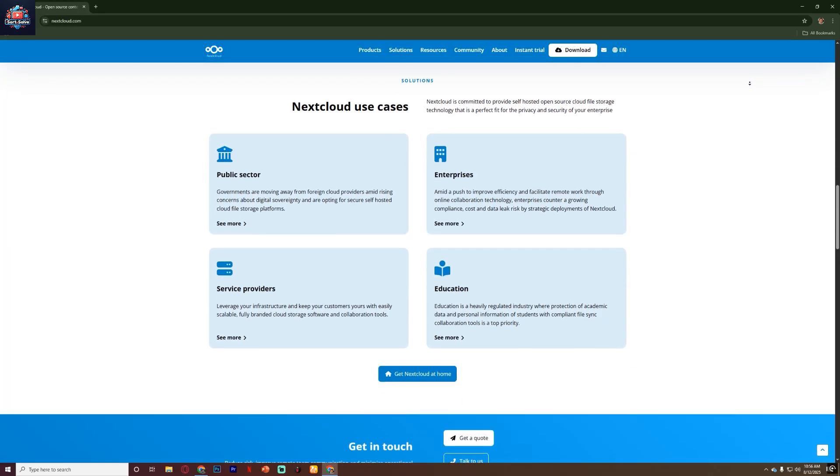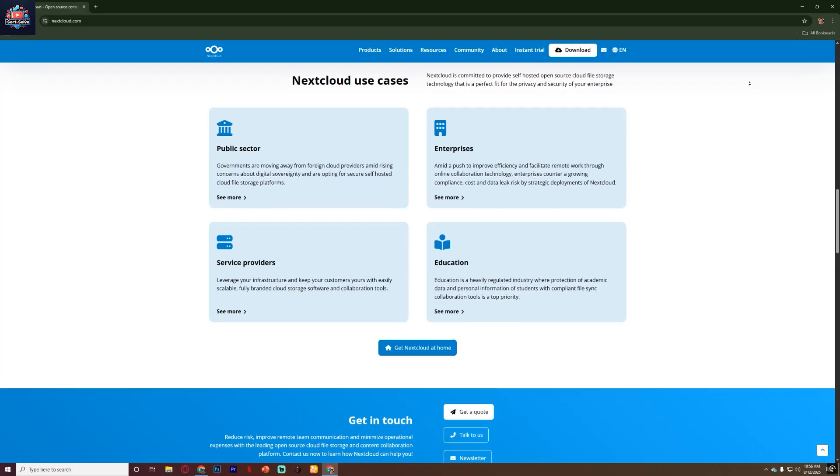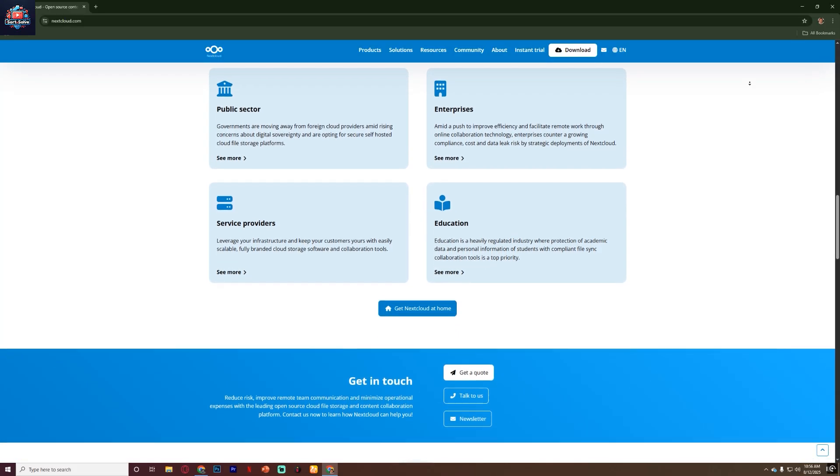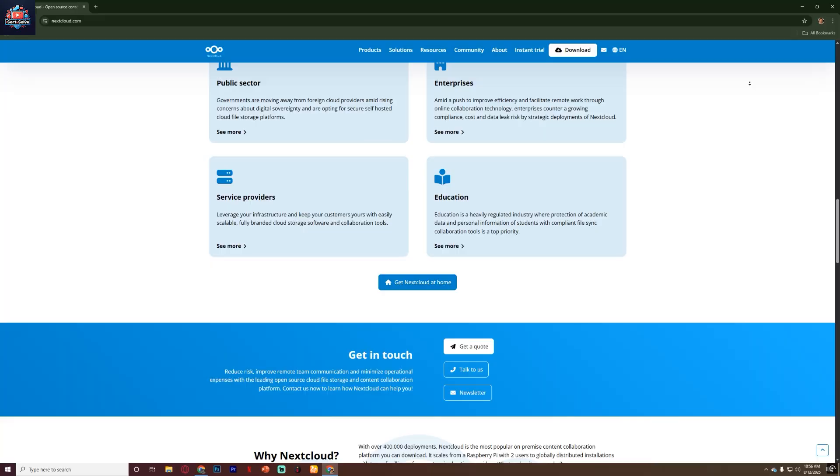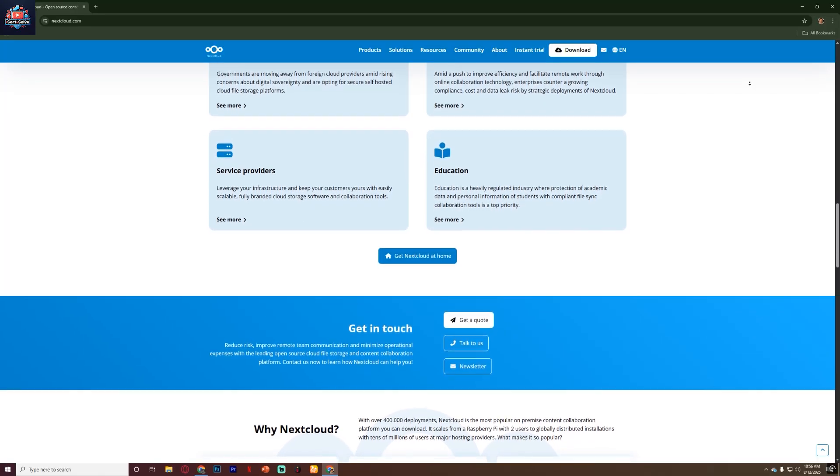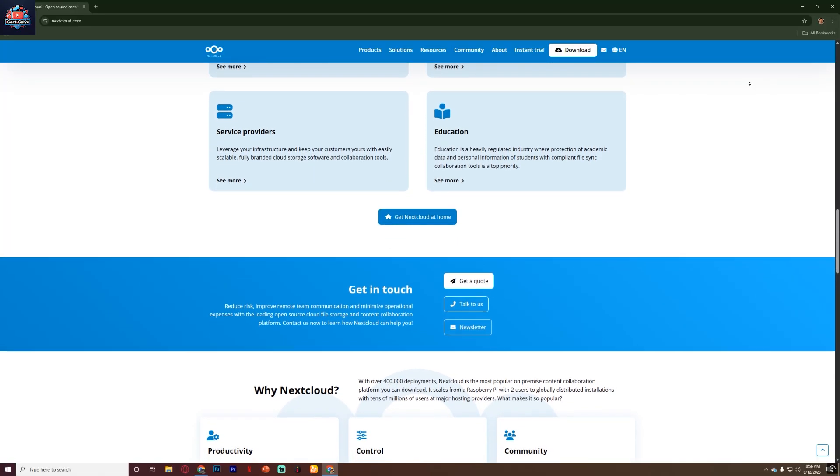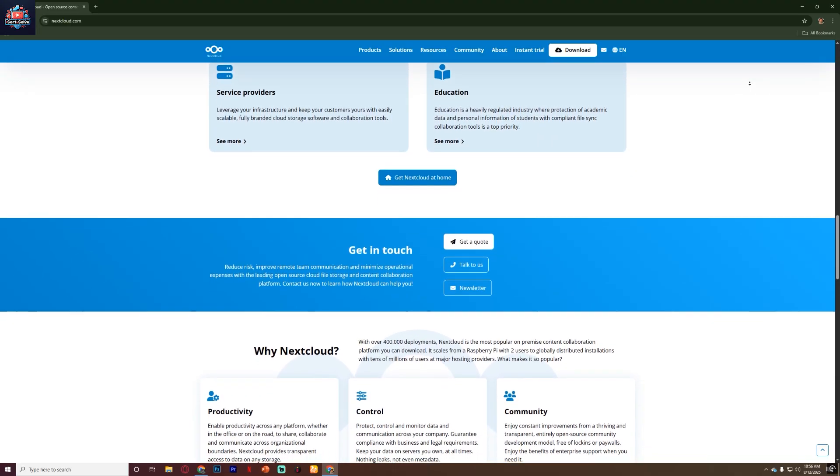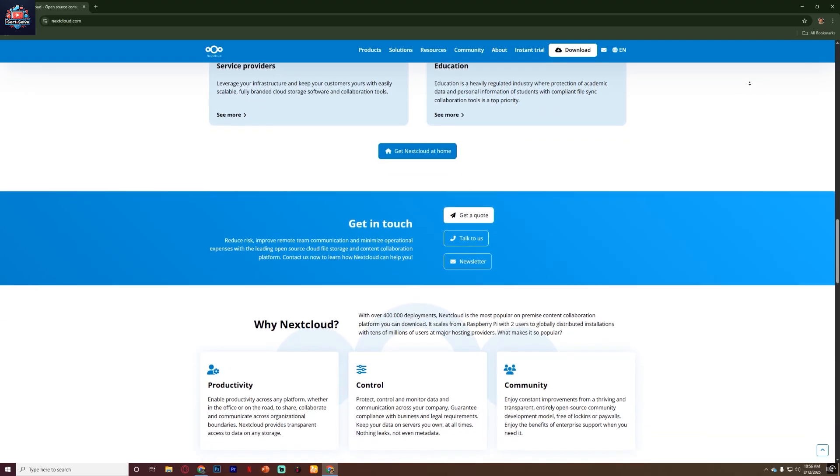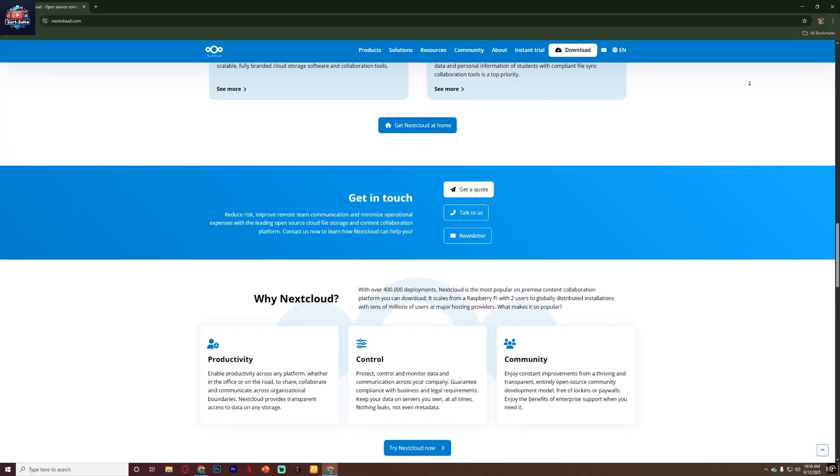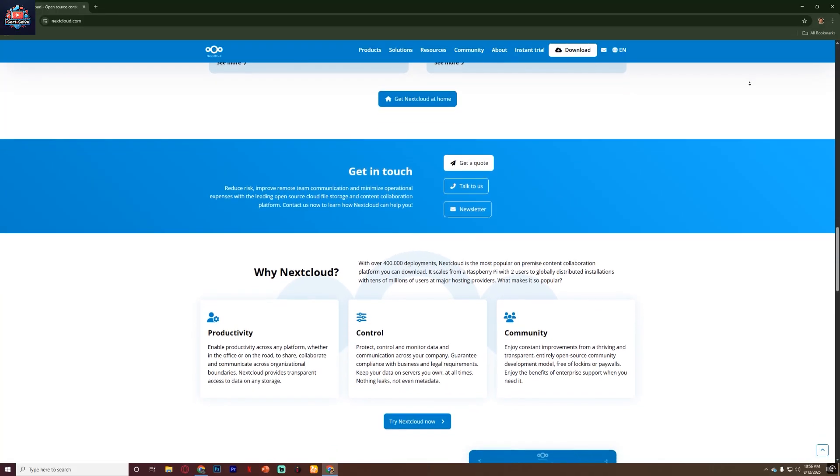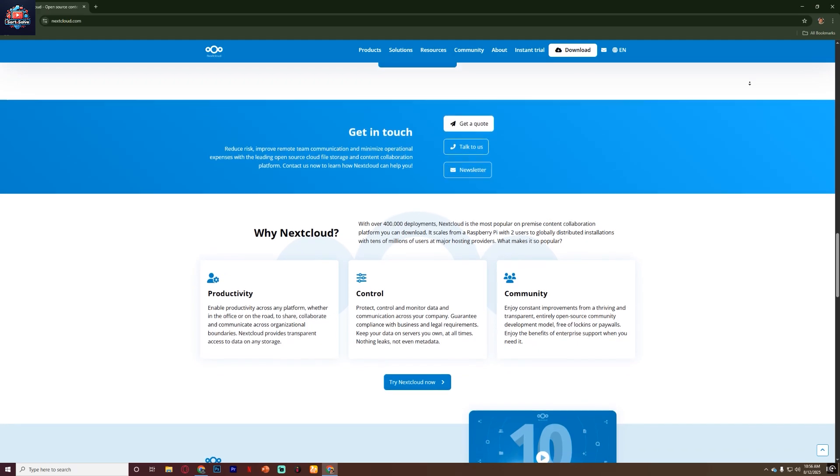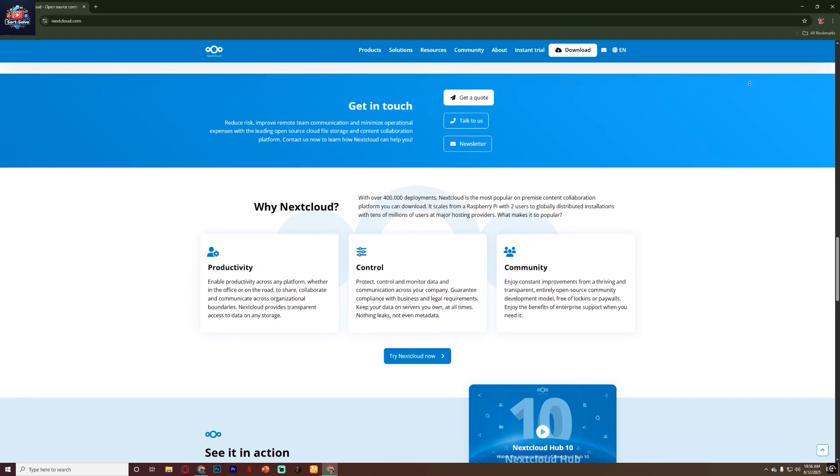One of the best things about Nextcloud is that it's not just for file storage. It comes with a whole ecosystem of apps and extensions. You can add features like collaborative document editing with Nextcloud Office, calendar and contacts management, video conferencing, task tracking and even email integration all inside one platform. This makes Nextcloud more like a complete private cloud workspace than just a file sharing service.